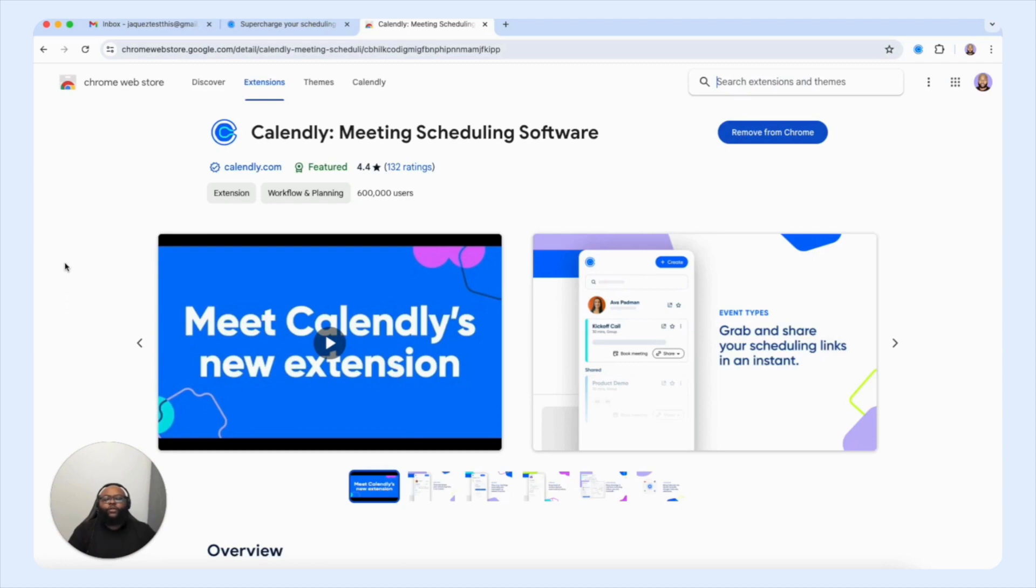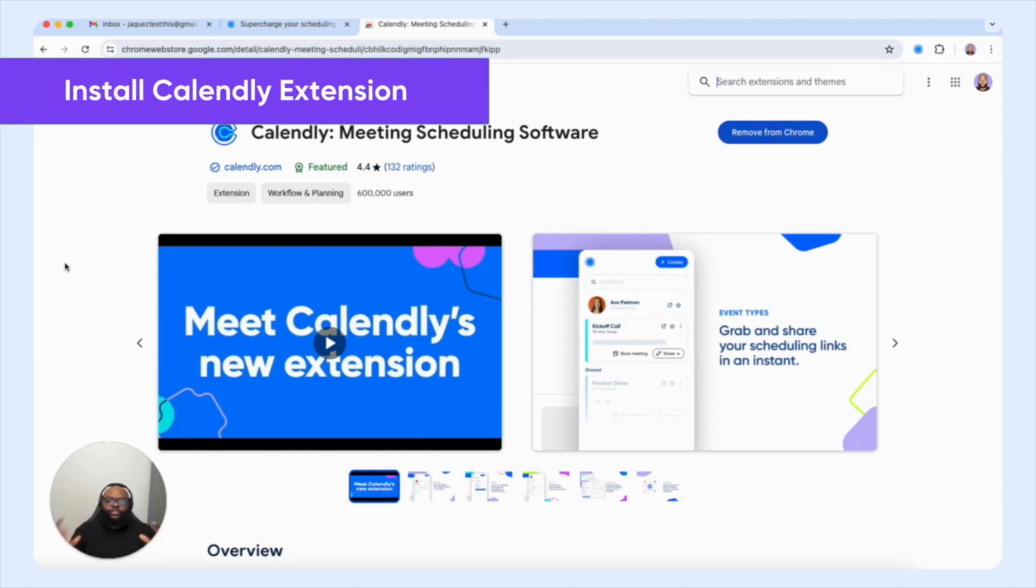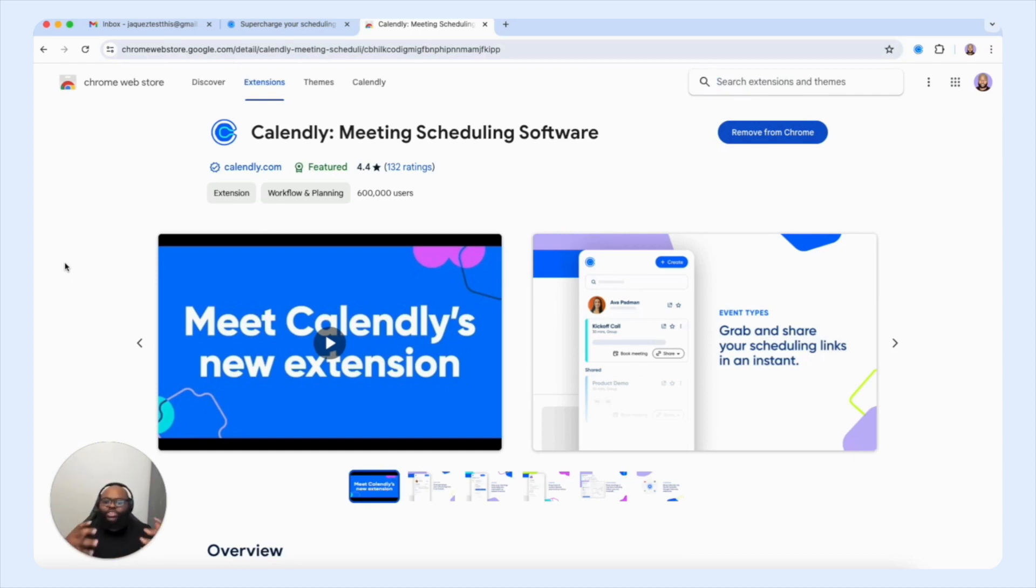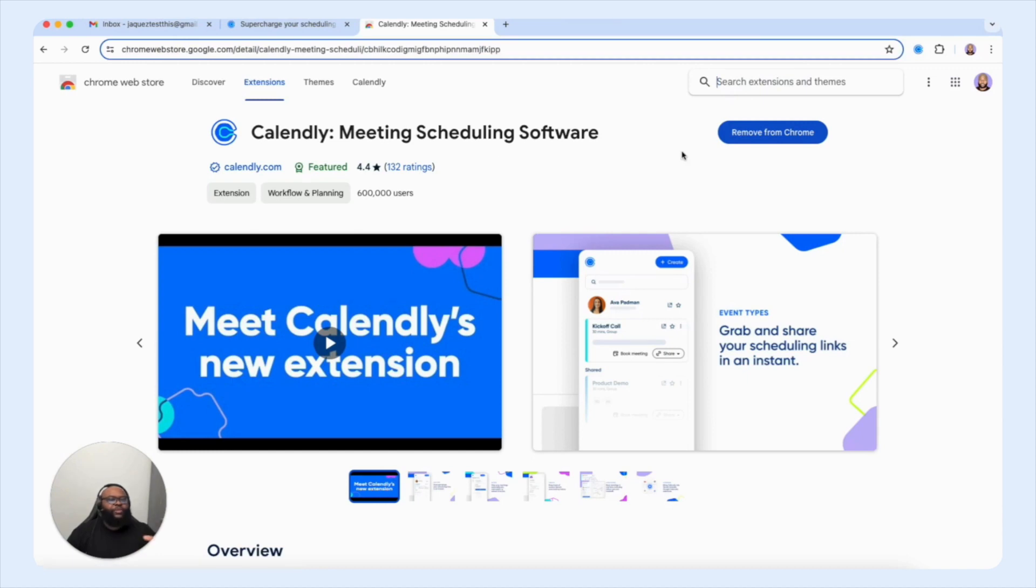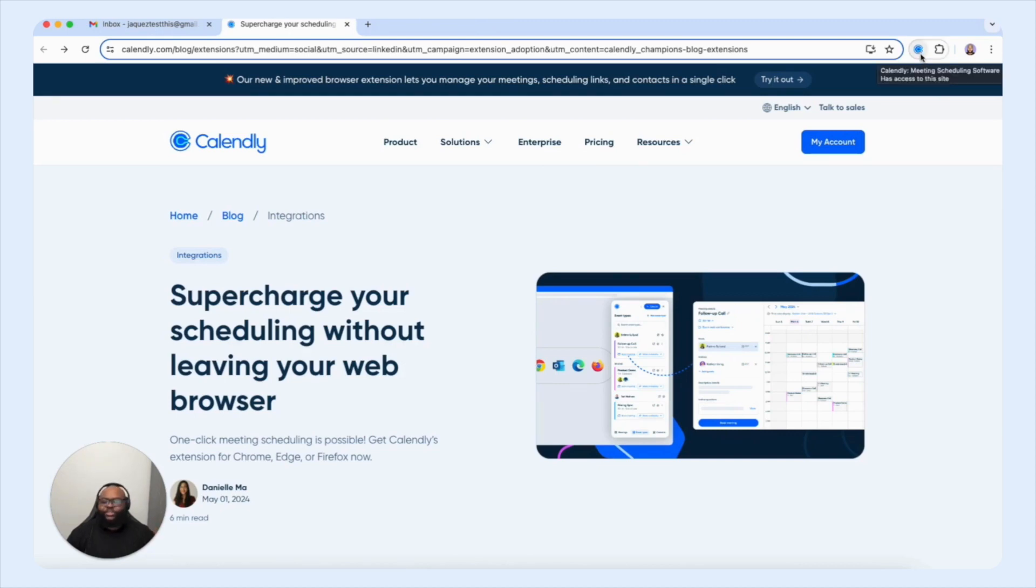Now to get things started, you first want to download the extension by heading to either Chrome Web Store and then searching Calendly or if you're using Firefox add-on, you want to head on to that location as well and download Calendly's extension. And then once it's installed, you're going to see Calendly's icon in your browser within the toolbar right here on the top right hand corner. Now since we have the extension downloaded, we're going to go ahead and close this tab and we're going to click on the Calendly icon to access the extension.